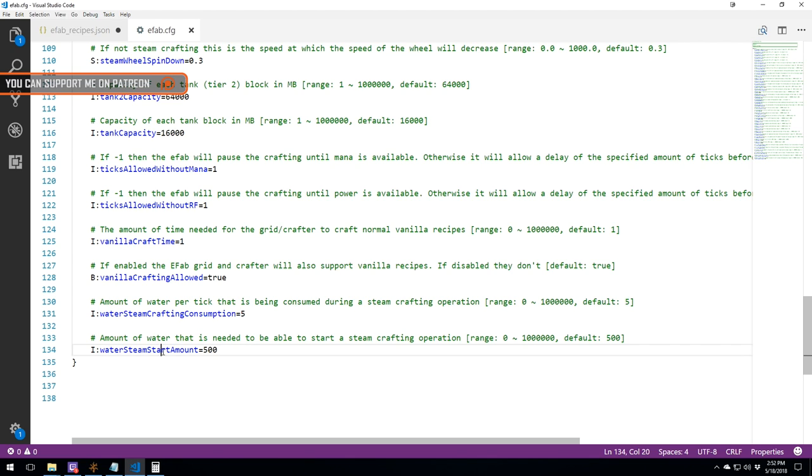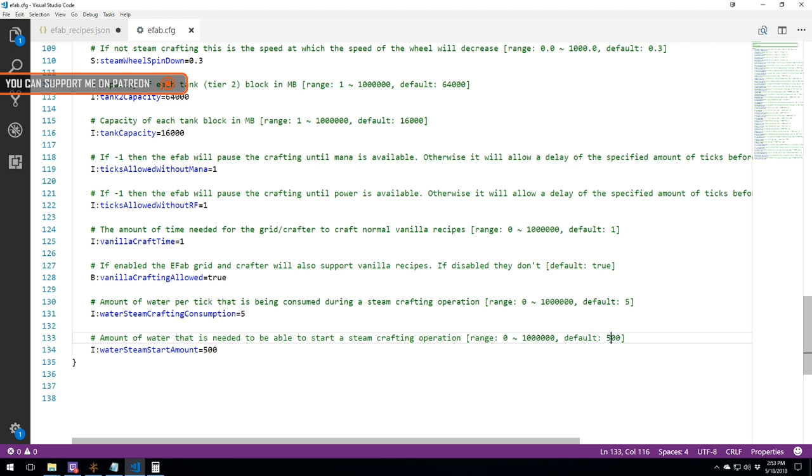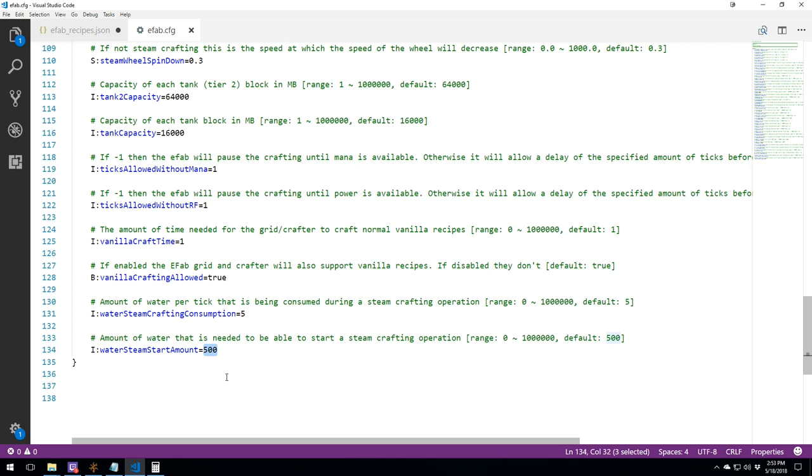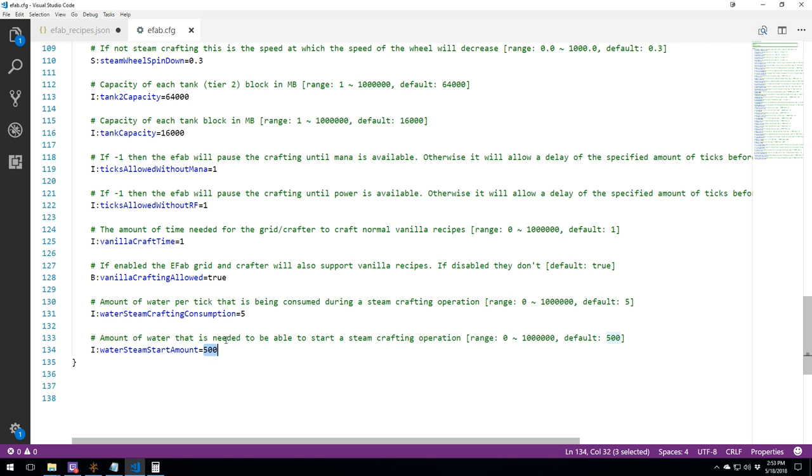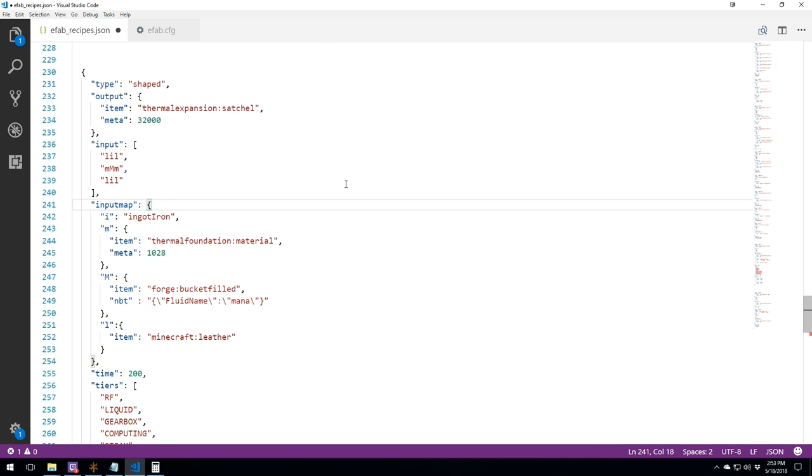But over here, we've got water steam start amount. So this thing is not going to be able to do any steam-related crafting recipe if it does not have the amount that you have here to start the recipe. At the moment, it's half a bucket. So even though it takes 50, it would not be able to start if it has like 250 millibucket. Change it however you want.